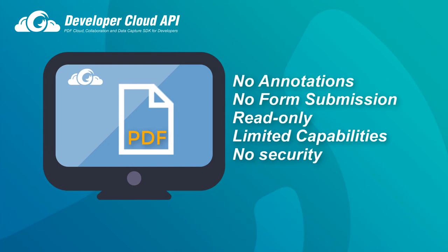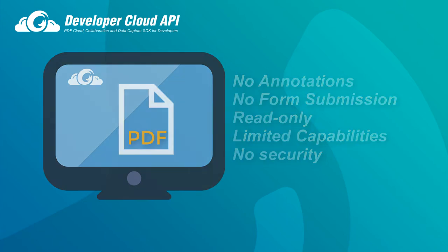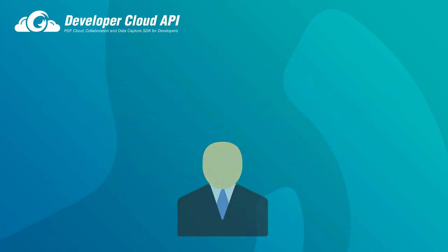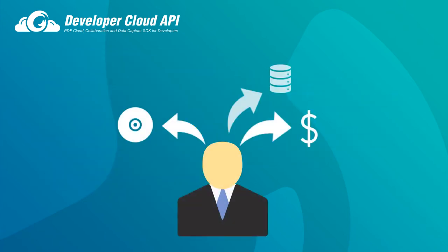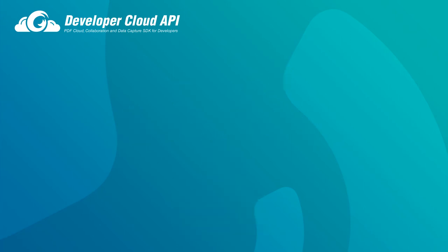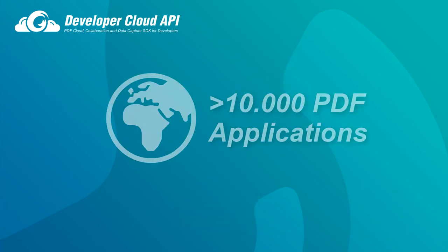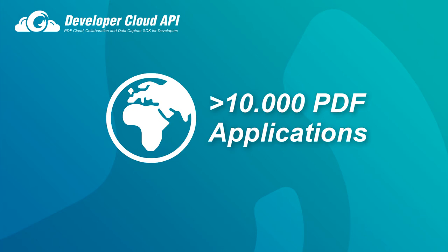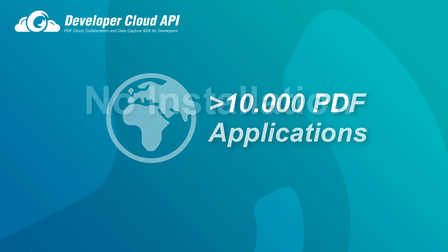If the end user needs to do anything more with the PDF, they will need to install additional software. But how do they choose? In 2012, Adobe claimed that they had stopped counting after tracking 10,000 different PDF applications. Is your team ready for that kind of support with your end users?